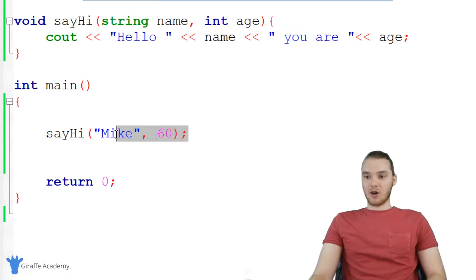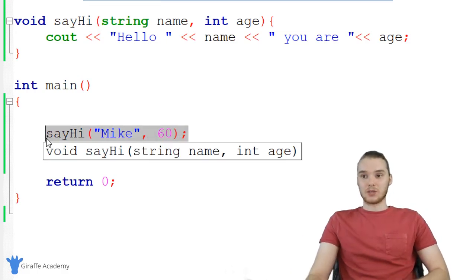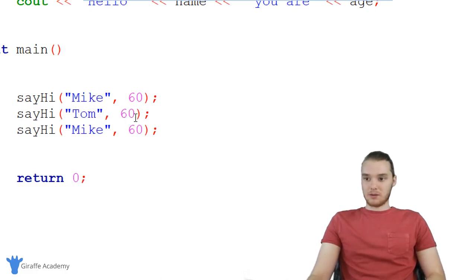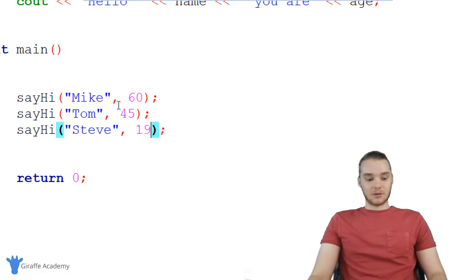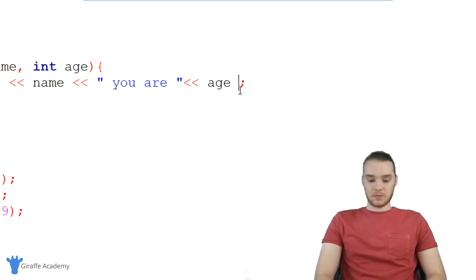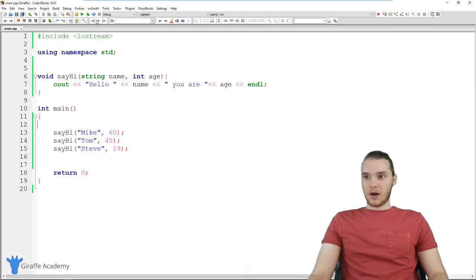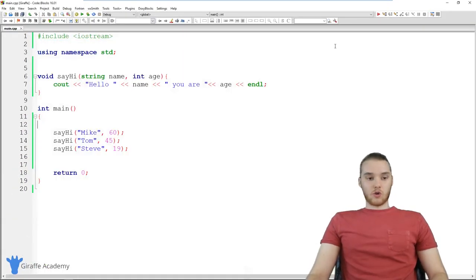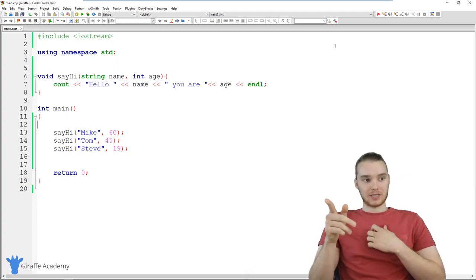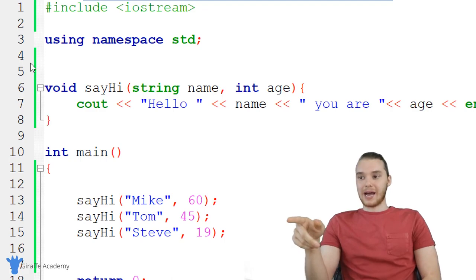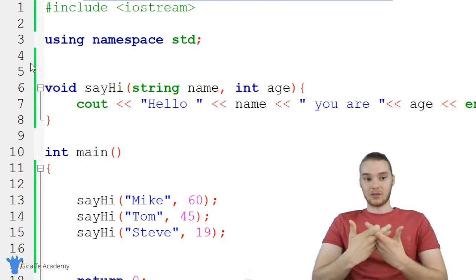What's cool about these functions is I can call this as many times as I want — I can reuse all of the code that's up here. So I can copy the call and do it multiple times: Tom at 45, Steve at 19. I'm actually running this code three different times. I'll add endl so they print on new lines. Running the program, it says "Hello, Mike, you're 60", "Tom's 45", and "Steve's 19." Functions are great because we can reuse the code we write inside them. I wrote this function one time and I can reuse it as many times as I want. Anytime you have code that's going to be reused a lot, that's a good candidate for a function.